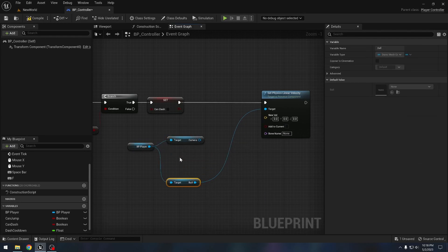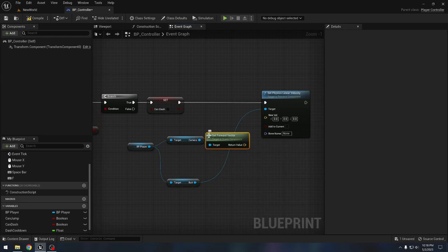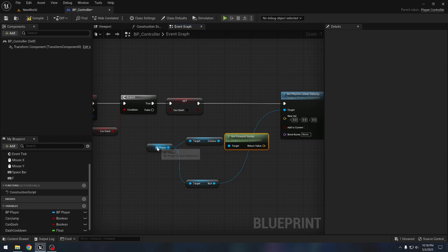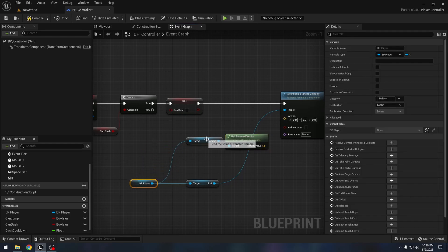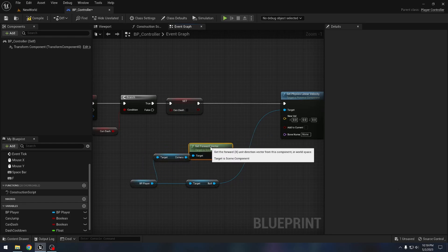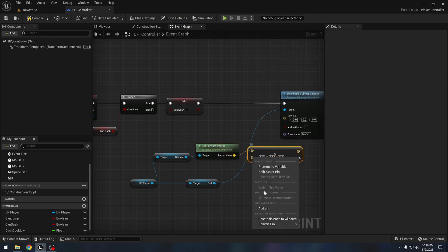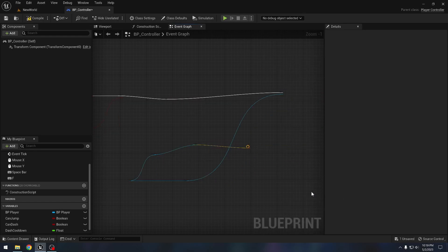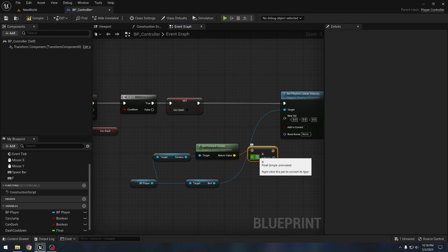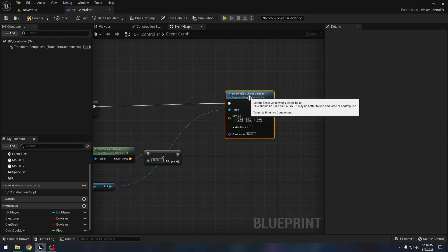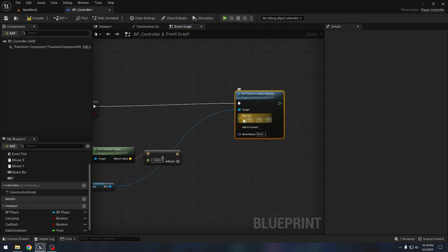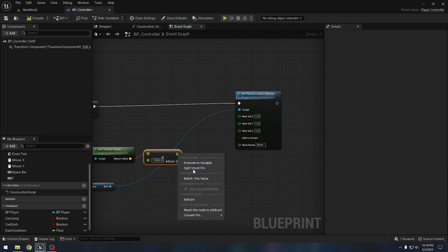We also need the camera variable from our player, so let's get the camera variable. From the camera, let's get the forward vector and multiply it by ten thousand. Now before connecting it, I will split the struct pin, and let's split this one as well.